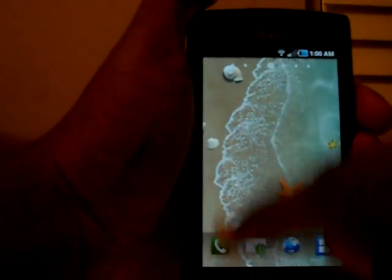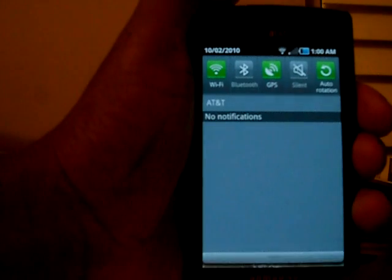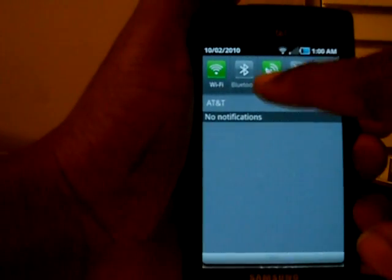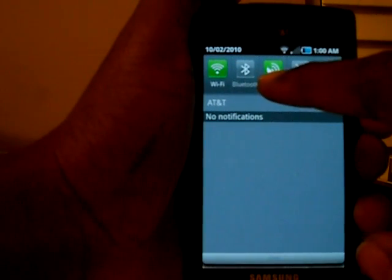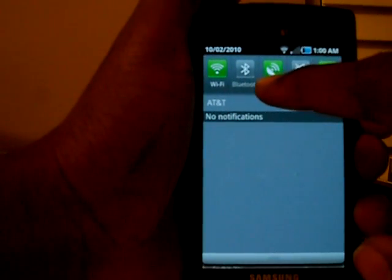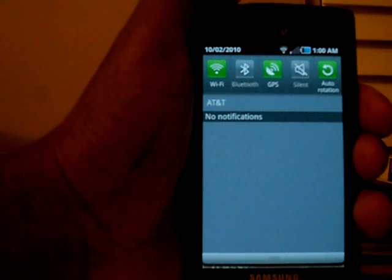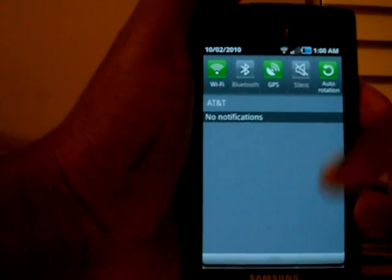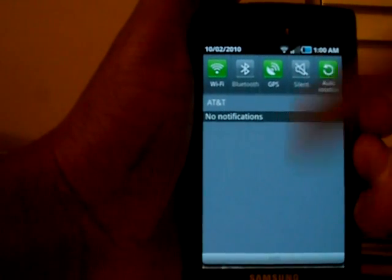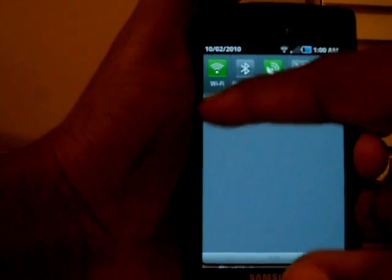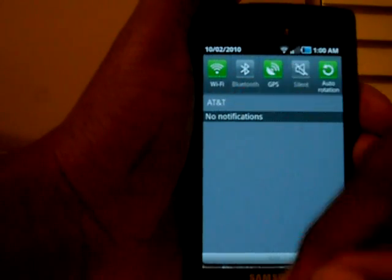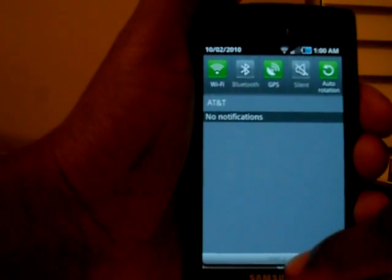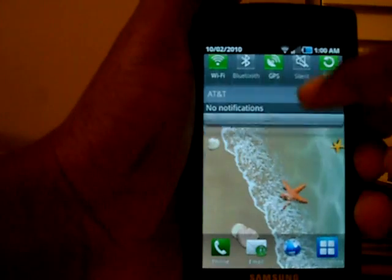The pull-down drawer now has GPS access to turn GPS on and off, and you can now lock or turn off auto-rotation or turn it back on. Before, I think it was just Wi-Fi, Bluetooth, vibration, and silent — so that is a welcome change.